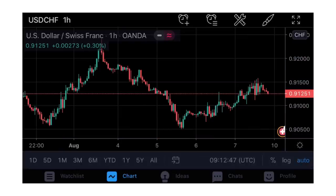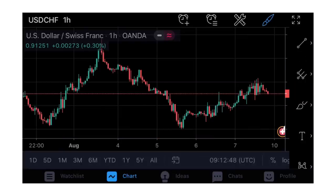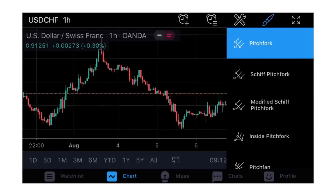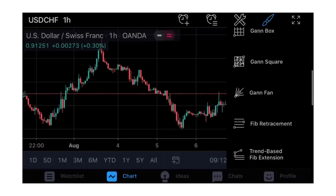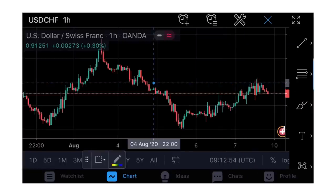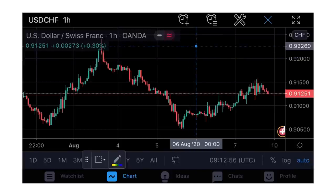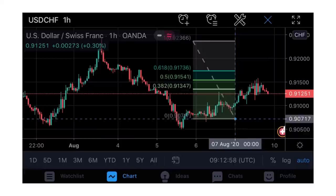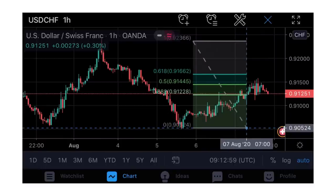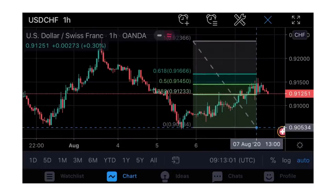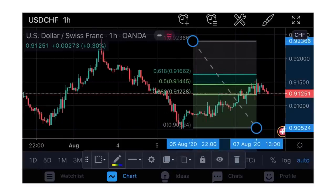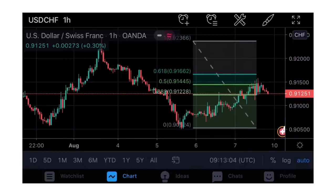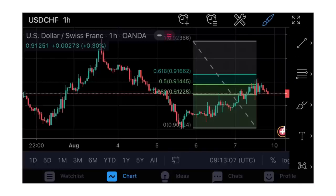The next drawing option is Fibonacci Retracement - one of my favorite tools. If you know how to use it, you know where to draw from and where to draw to. That is how to bring it out and use it.